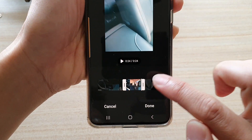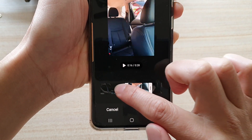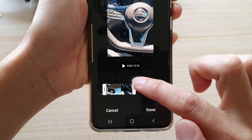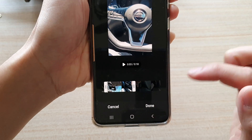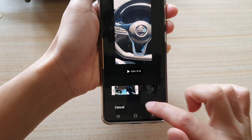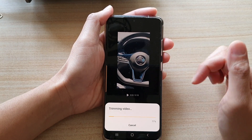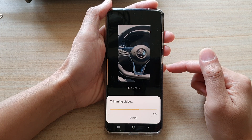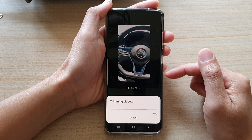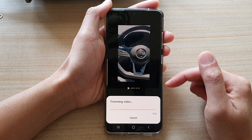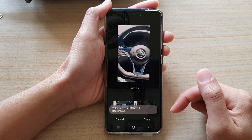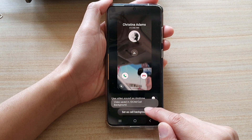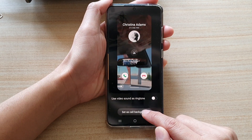As you can see, we can adjust this window. So you can adjust this window and then tap on done, and that will trim the video down to the proper size. Once you're happy, just tap on set as call background.